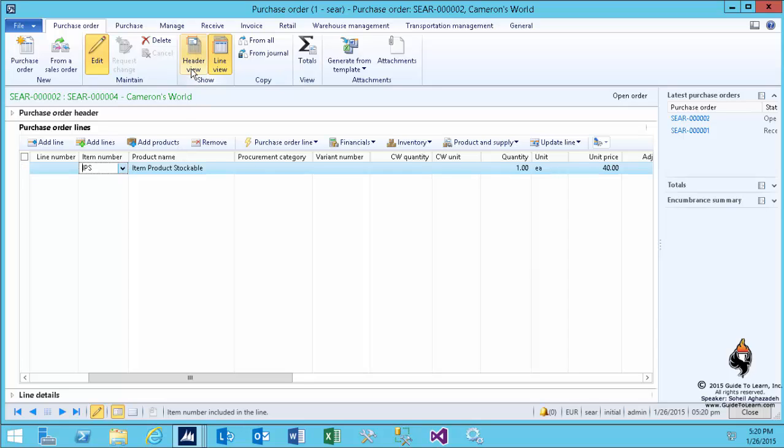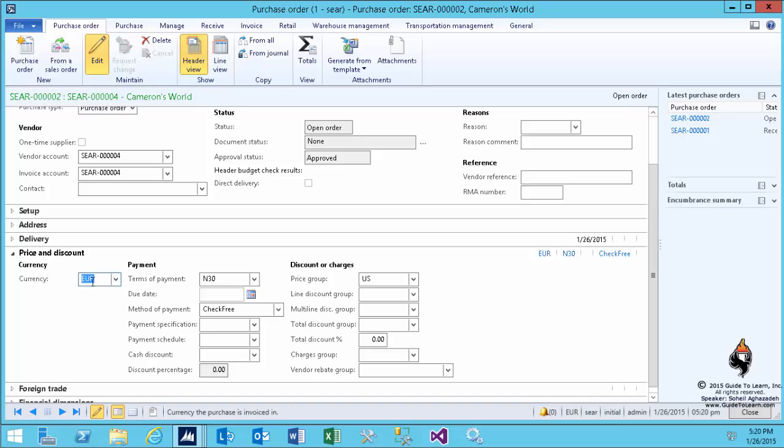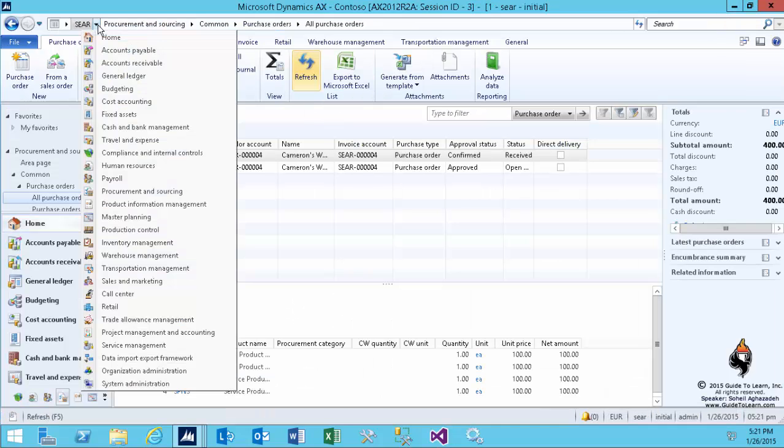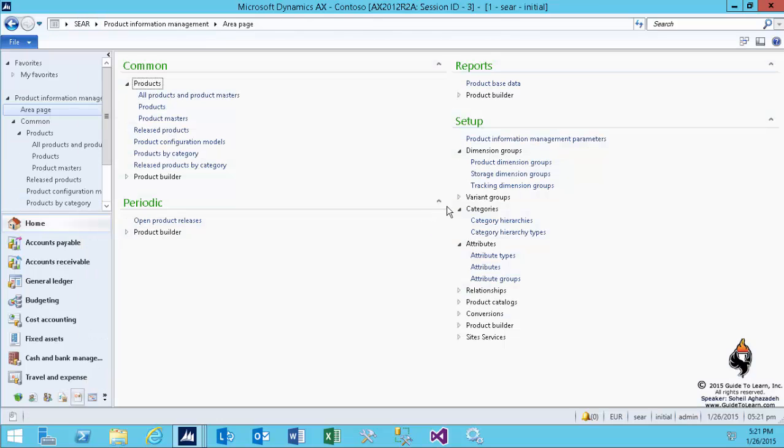So if I go back to the header view, you notice that on the price and discount, your vendor expects Euro. I refresh it. And as you see, I now switch back to the product information management.